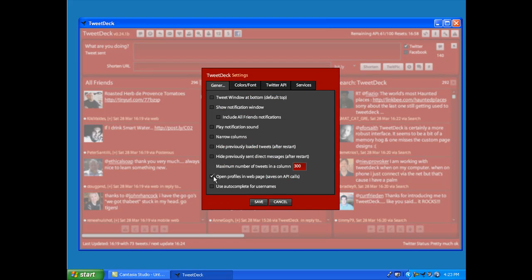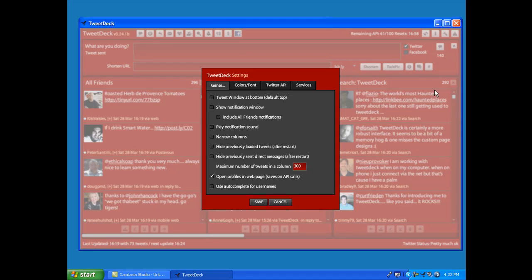You'll notice here that you need to check 'open profiles in a web page'. This saves on your API calls. You want to make sure you check that so when you click to view somebody's profile, you're not viewing it right within TweetDeck. That uses more API resources. Check this box and that will send you to the Twitter web page. It actually saves on your API calls.